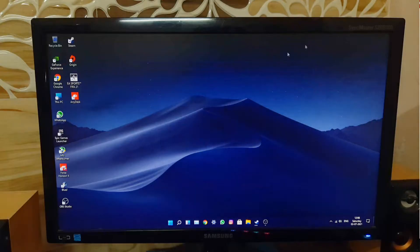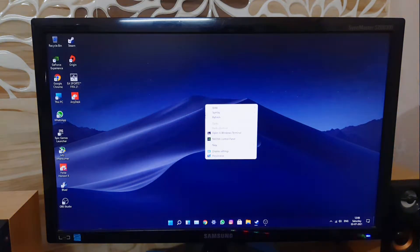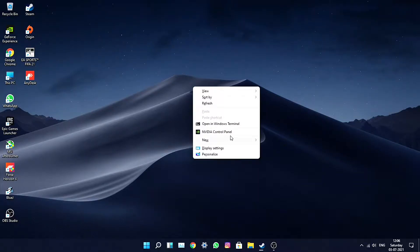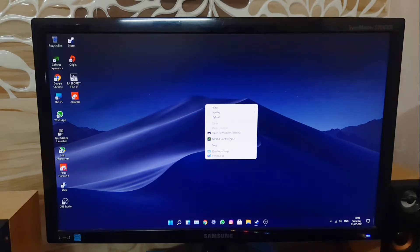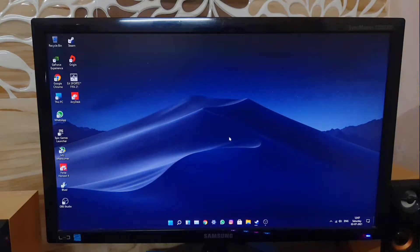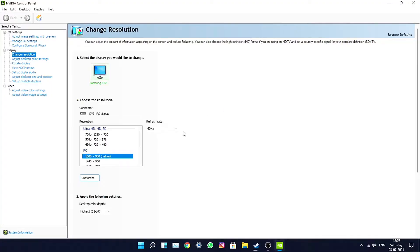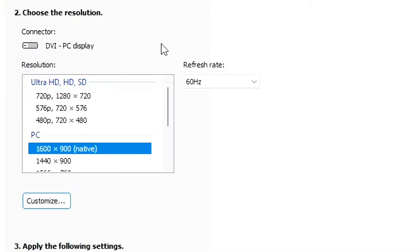To get started, go into the NVIDIA Control Panel — this method is only for NVIDIA users. I'm not sure whether it works on Intel or AMD since I've never tried. As you can see in the control panel, it shows 60Hz.